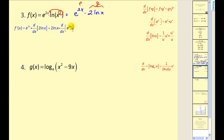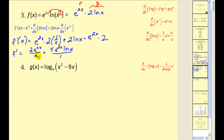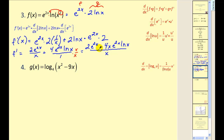The derivative of 2 natural log x is 2 times 1 over x. The derivative of e to the 2x is e to the 2x times 2, by the rule that the derivative of e to the u is e to the u times u prime. This gives us e to the 2x times 2. We have two fractions, so to combine them we obtain a common denominator by multiplying by x over x. The numerator factors, and factoring out 2e to the 2x gives 1 plus 2x natural log x inside the parentheses.